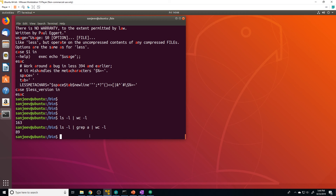That's all I wanted to show you. Definitely take advantage of using redirects as well as the pipe command — they're both great tools to use in your Linux arsenal.